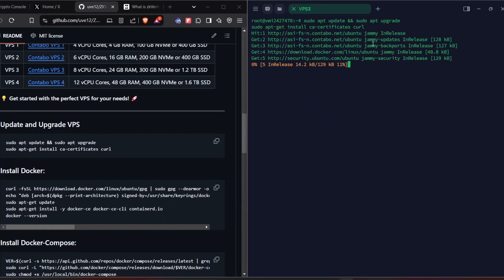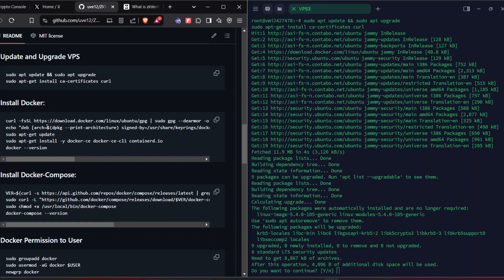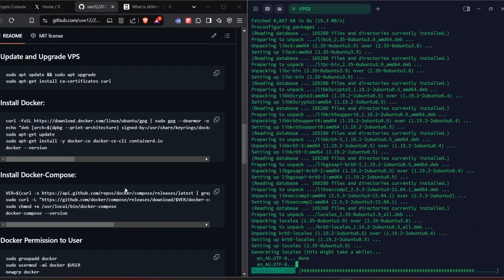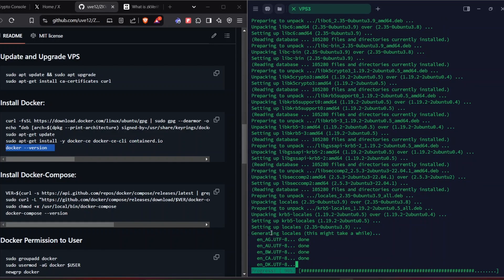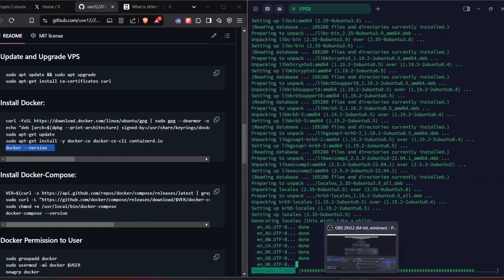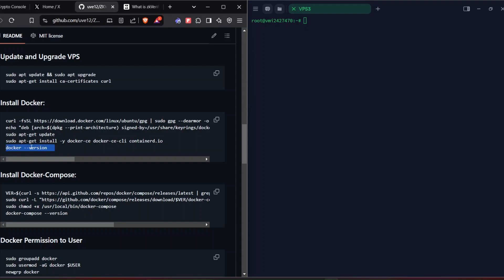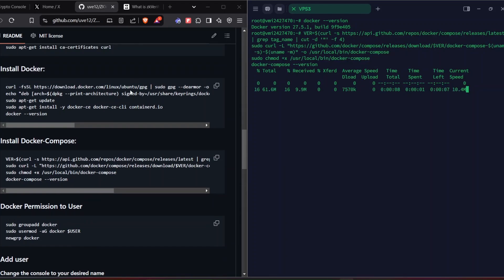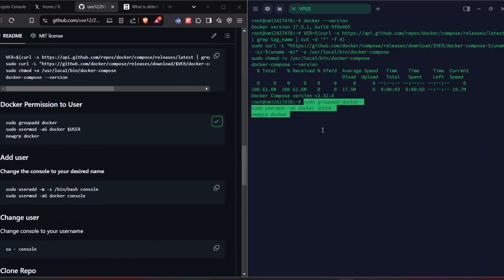Coming to the node setup — as usual, update and upgrade your VPS and install all the dependencies; that's the first thing you do when you buy a VPS. For the Docker installation part, if you bought the VPS from Contabo as I mentioned, you don't need to install Docker — you just need to install Docker Compose. Run these commands and check the Docker version once the update is finished. If you bought a VPS from any other provider, you might need to install Docker first.